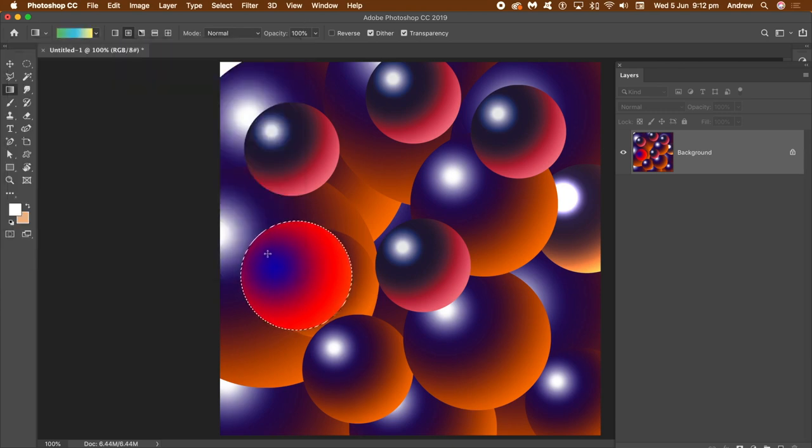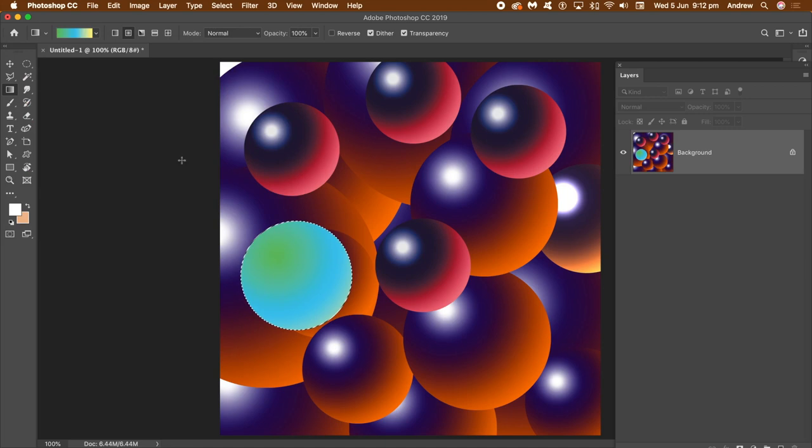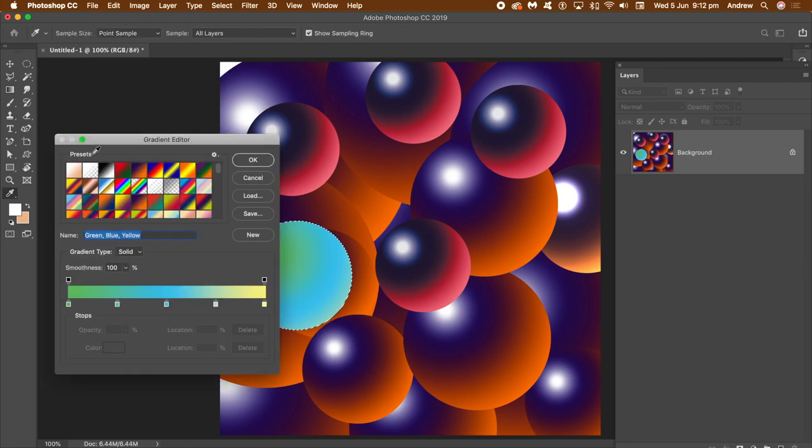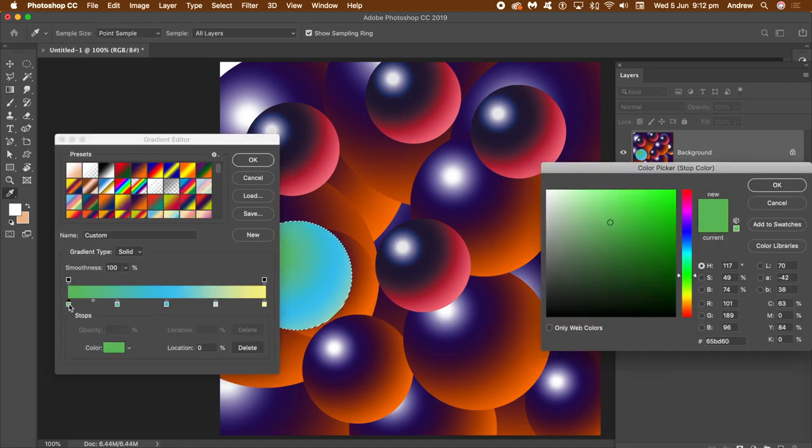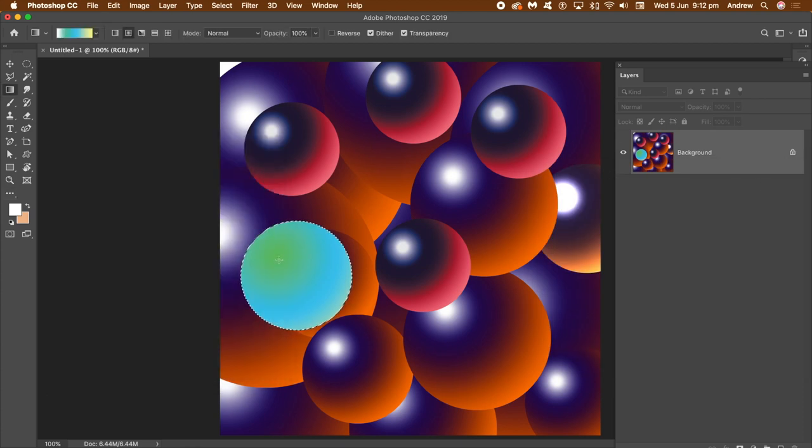Again, you can edit the gradient if you want. We'll just use one of the gradients. Again, you can tweak that. Just click on there. Just go to the left side. Change that stop to white. Click OK. And then just change it. And you see you've got a highlight again.